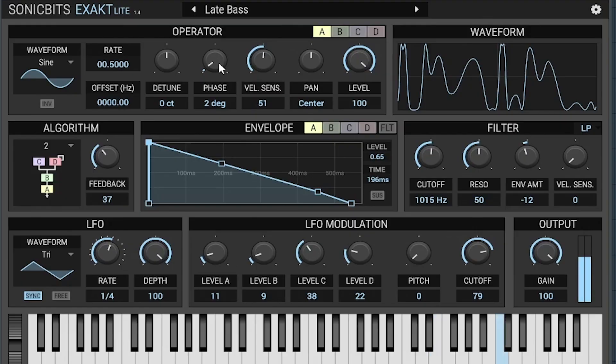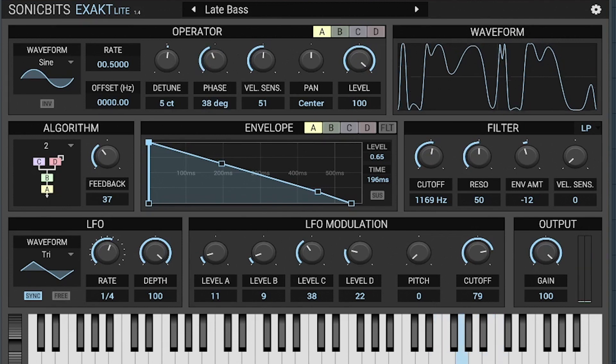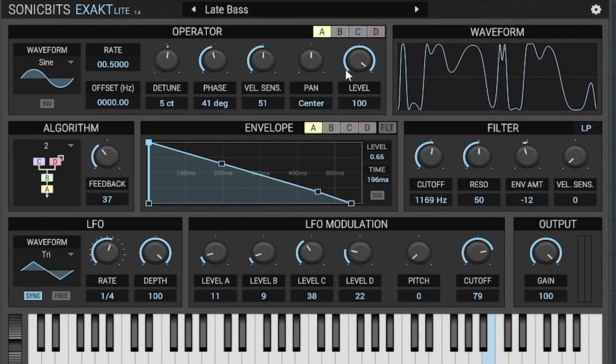The 14th best free synth VST is Exact Light by Sonic Bits. The 15th best free synth VST is Toonfish Synth.